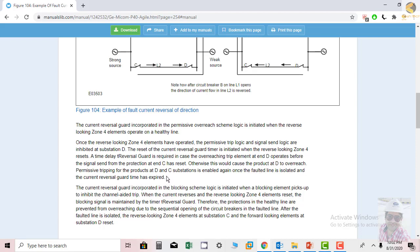The current reversal guard incorporated in the blocking scheme logic is initiated when a blocking key element picks up to inhibit the channel-aided trip. When the current reverses and the reverse-looking zone 4 element resets, the blocking signal is maintained by the timer T_reversal_guard. Therefore, the protection on the healthy line is prevented from overreaching due to sequential opening of circuit breakers in the faulted line. After the faulted line is isolated, the reverse-looking zone 4 element at substation C and the forward-looking element at substation D reset.